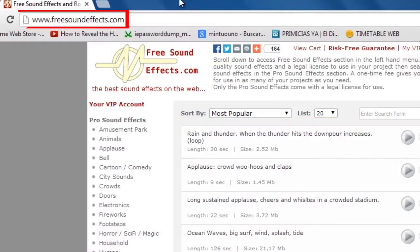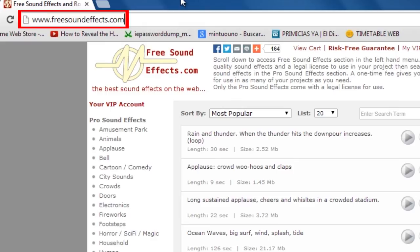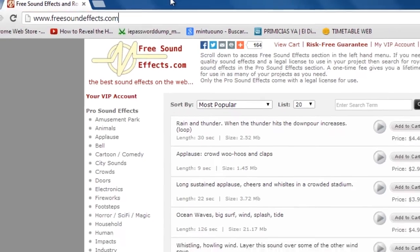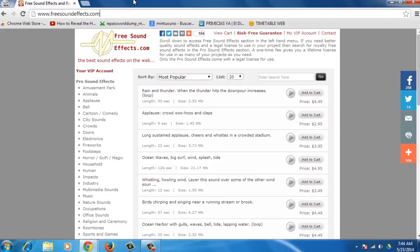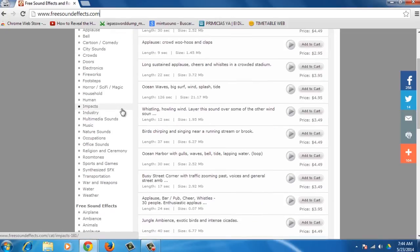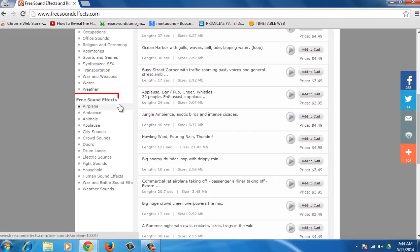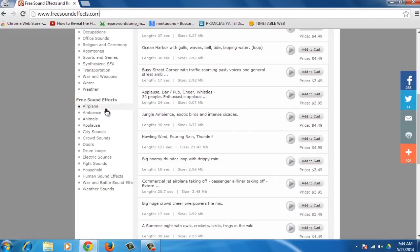Open your browser and go to www.freesoundeffects.com, a stock audio library with paid and royalty free music and sound effects. Scroll down to access the Free Sound Effects section in the left-hand menu. You will find many categories to choose from.